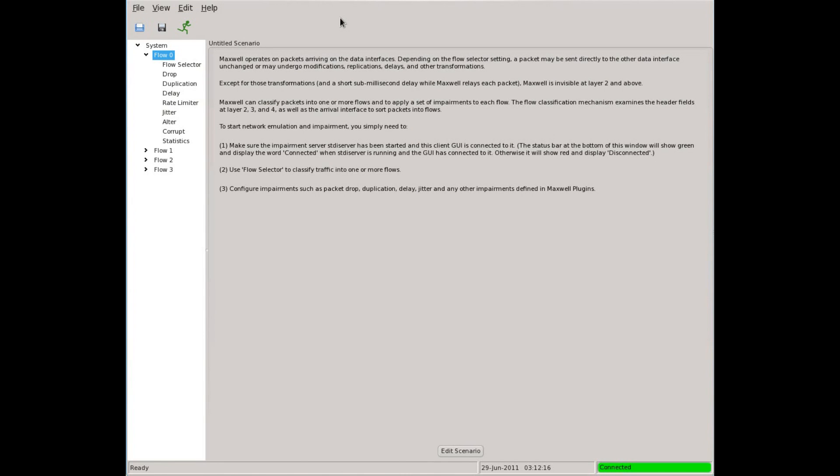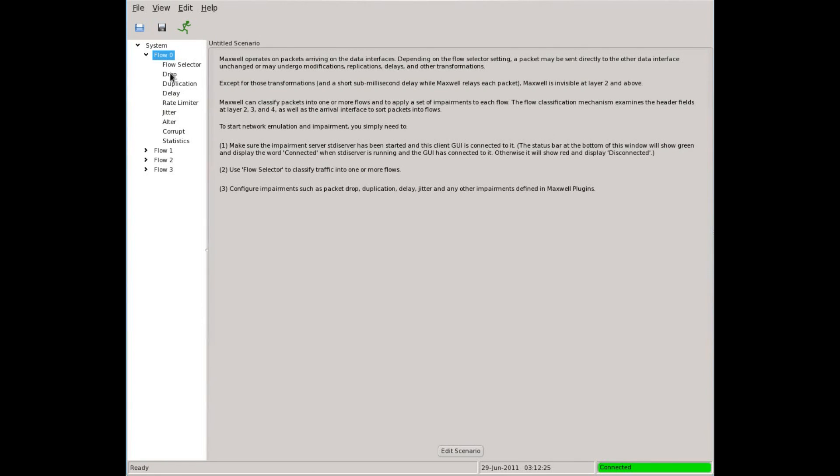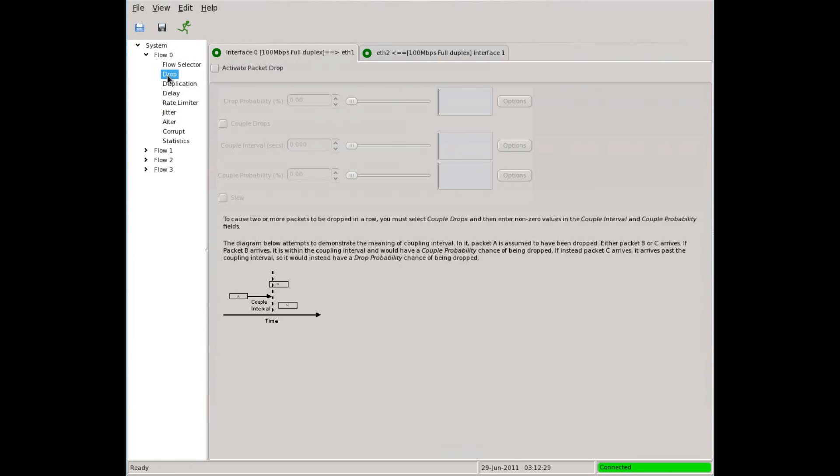Here we see the opening Maxwell Pro screen. There are fluctuation hooks throughout the Maxwell Pro user interface. We are going to focus on one representative example. So let's quickly descend into the Maxwell Pro interface. I'll pick the drop impairment of flow zero. Now I will activate packet drop.